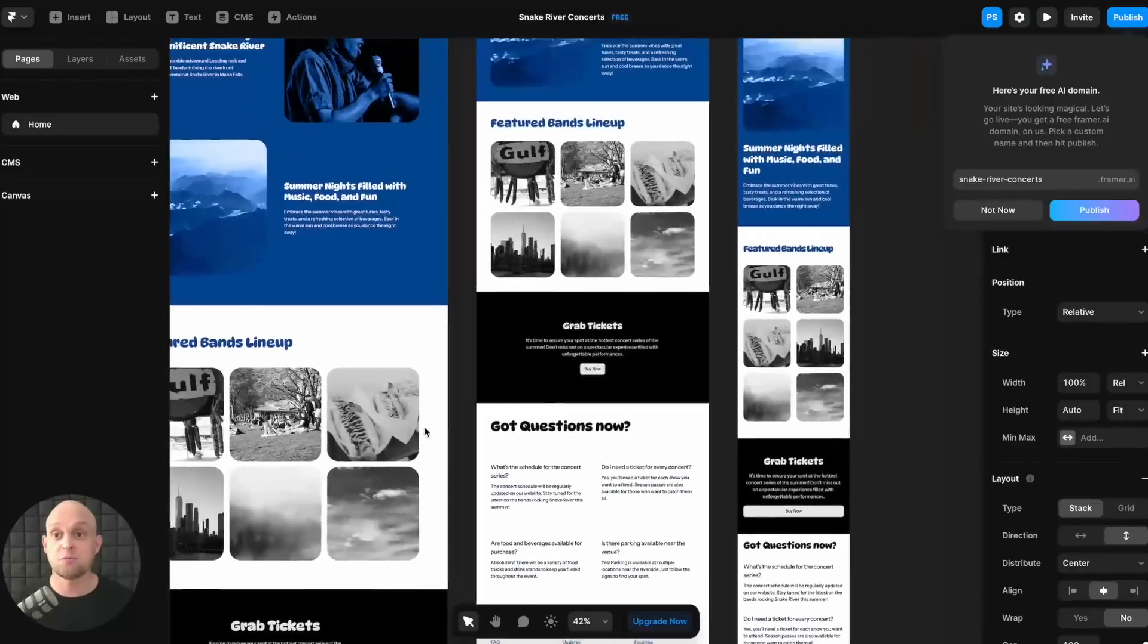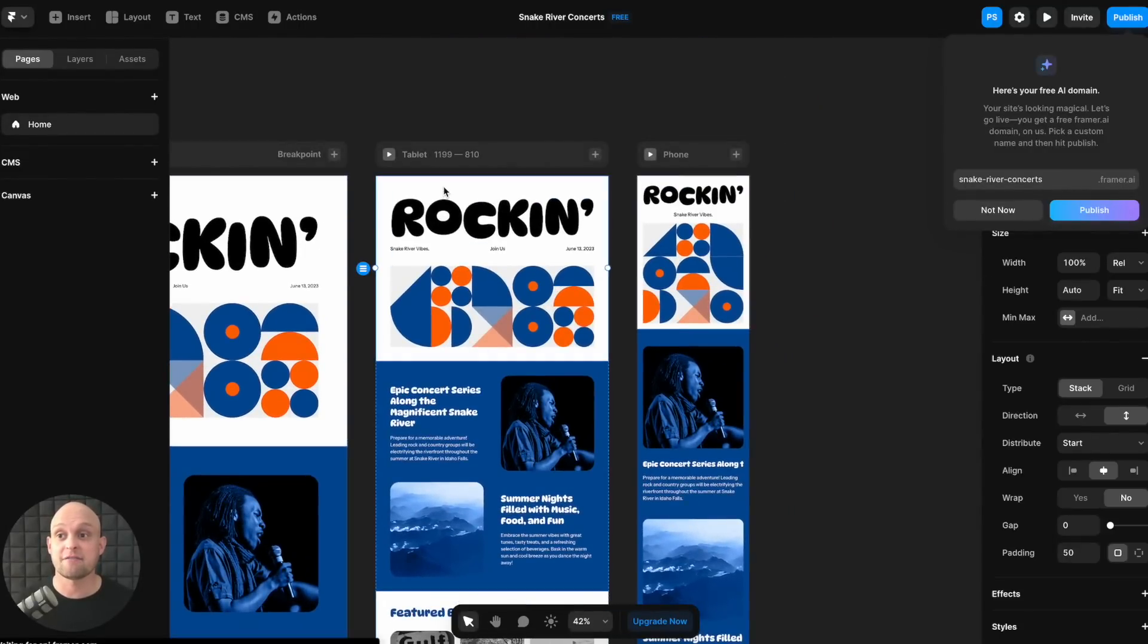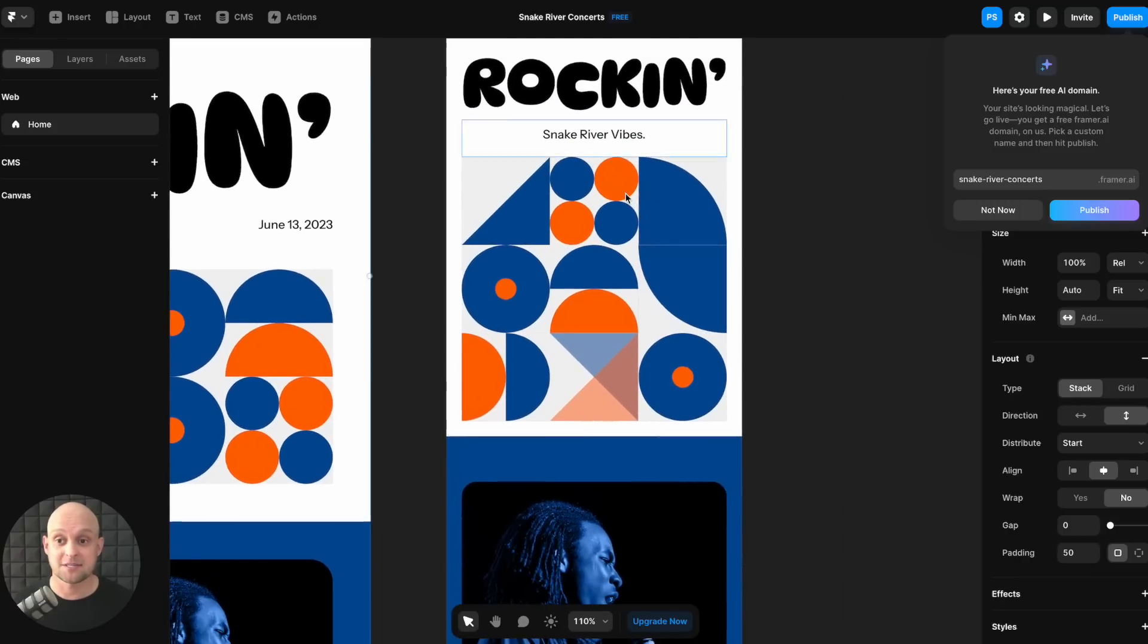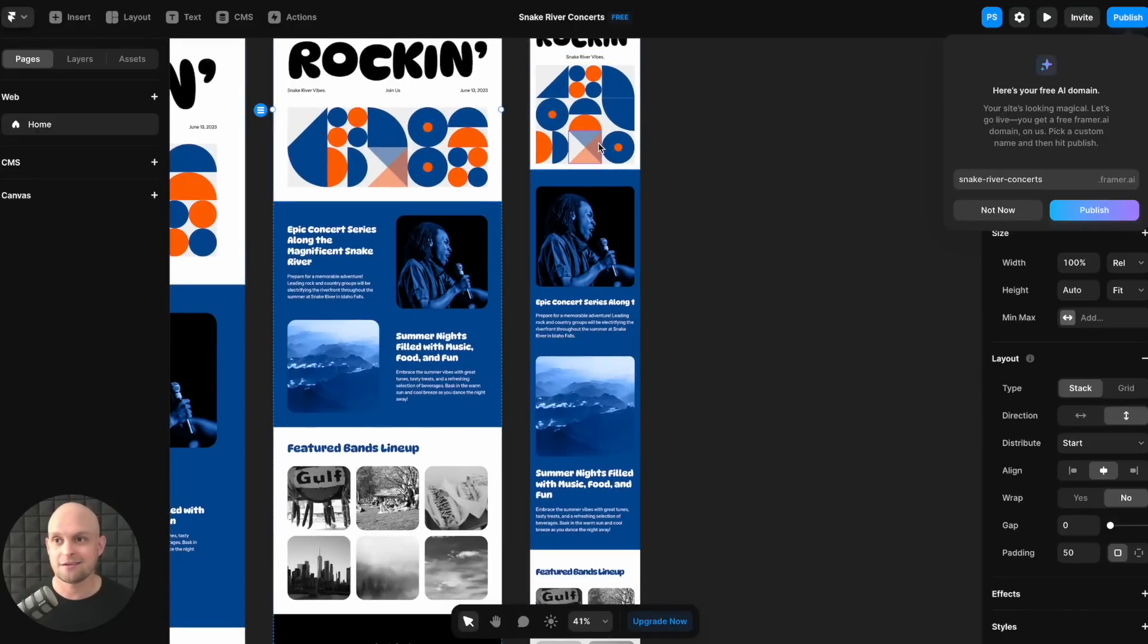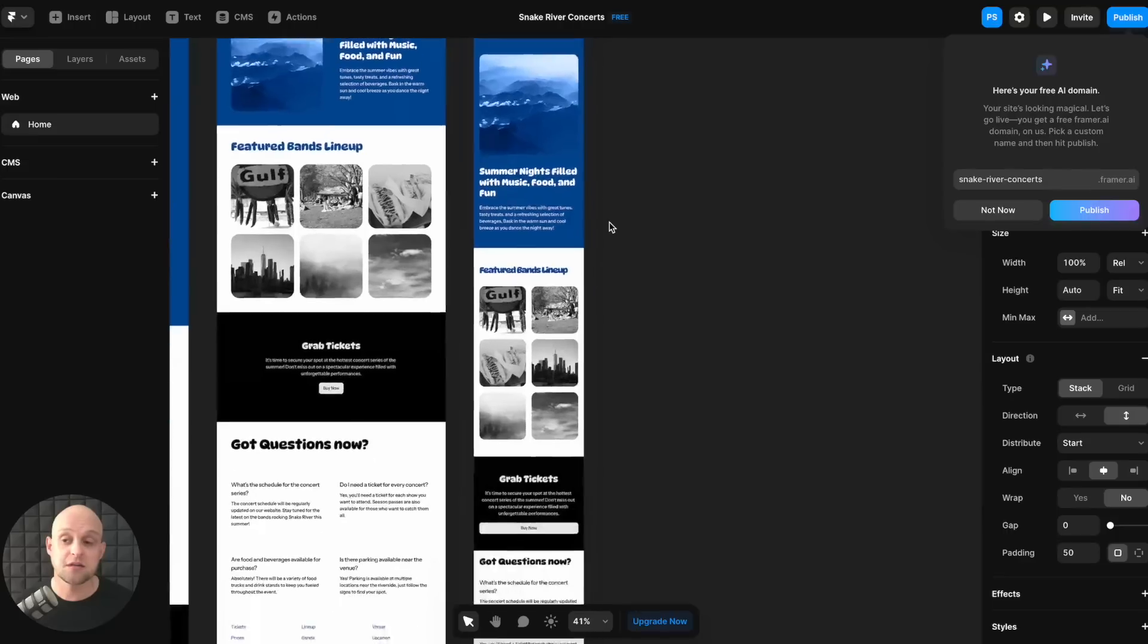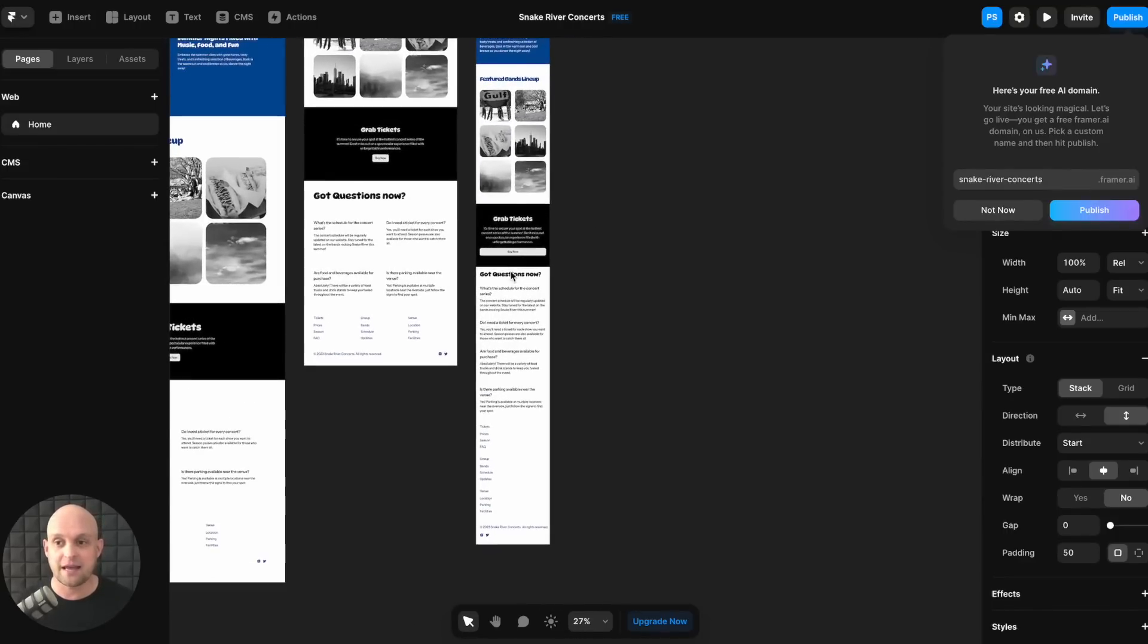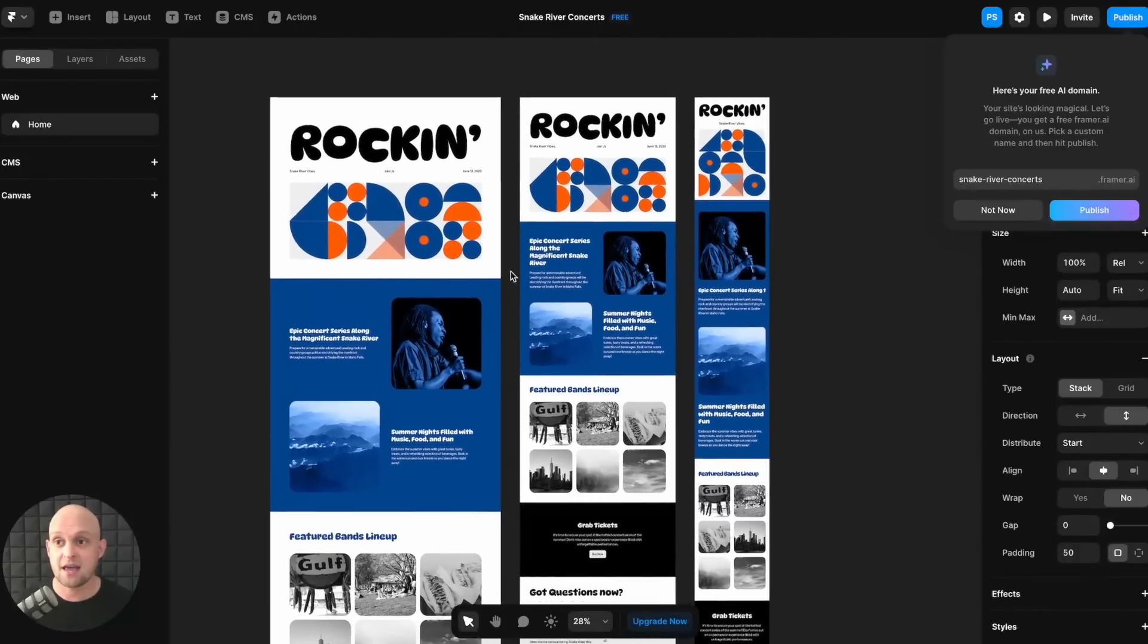Now, the other huge benefit is this is fully responsive. So we have our tablet and our phone viewports here, and you're going to be able to see exactly what those look like. Again, you're going to go through and want to add calls to action, different things like that, changing the photos and images, add videos or whatever else you might need. But man, it's crazy how much you can get done with this AI tool.